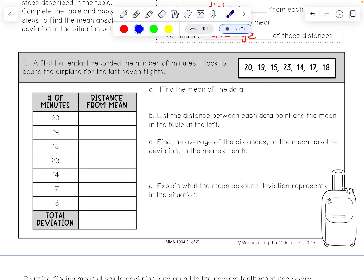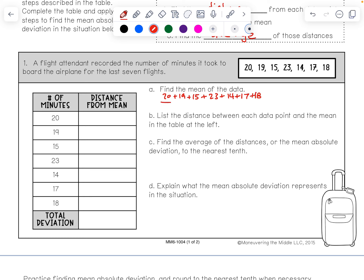We need to start by finding the mean of the data, which means we have to add them up and divide by the number of data points. We add 20 plus 19 plus 15 plus 23 plus 14 plus 17 plus 18, and divide by 7. That gives us 126 divided by 7, which is 18. So, the mean is 18.